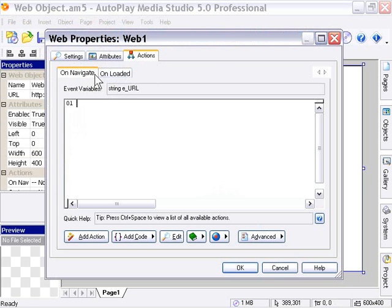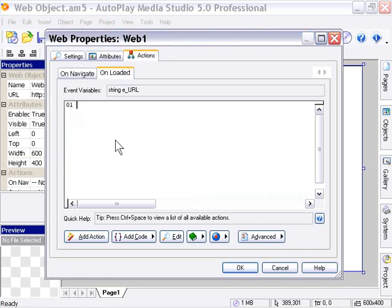On Navigate is the event that occurs when your web browser object goes to navigate to a URL. On Loaded is the event that occurs when that URL is finished loading in the web browser object.